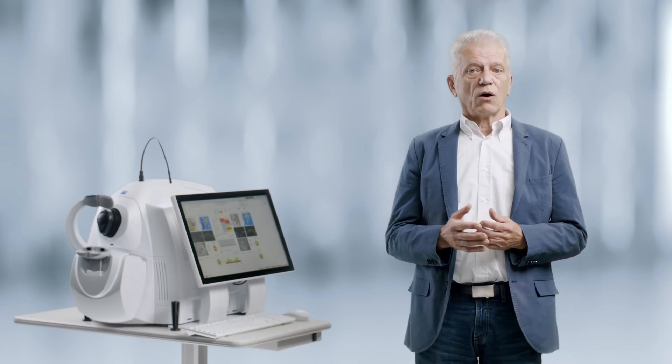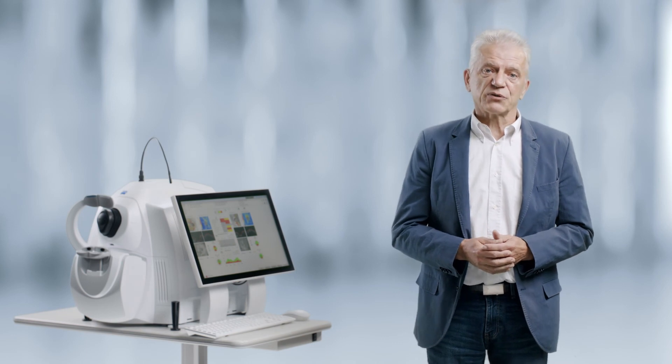This video will show you in a short form how you can acquire a cube scan for ONH assessment on the CIRRUS 6000.